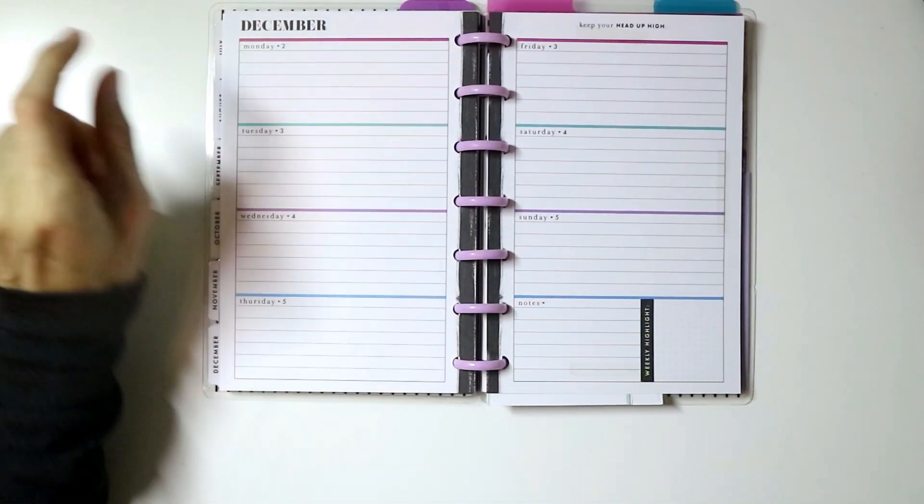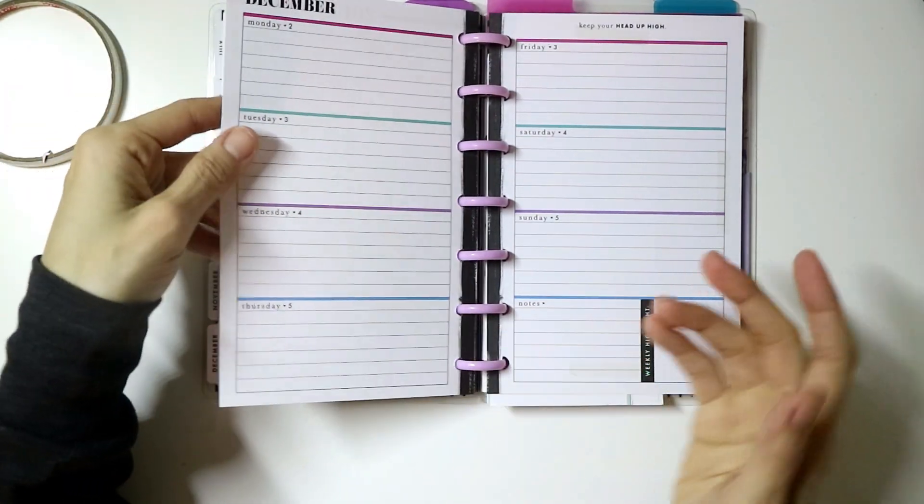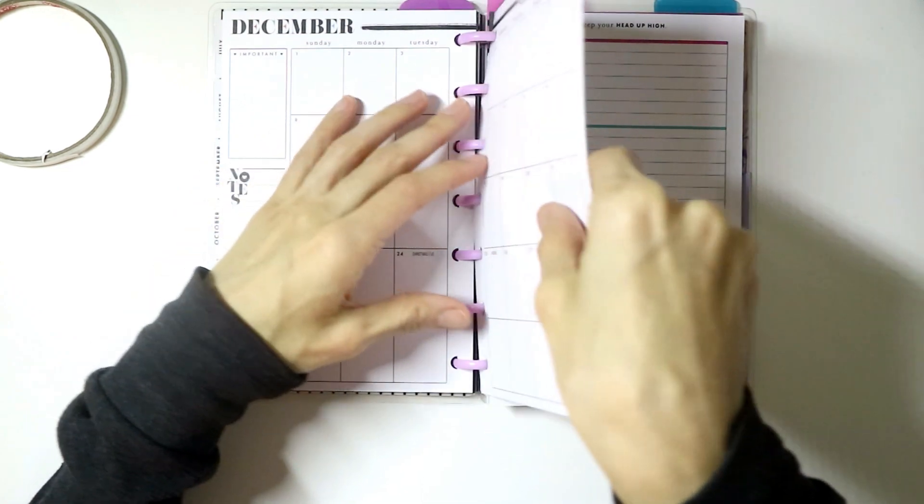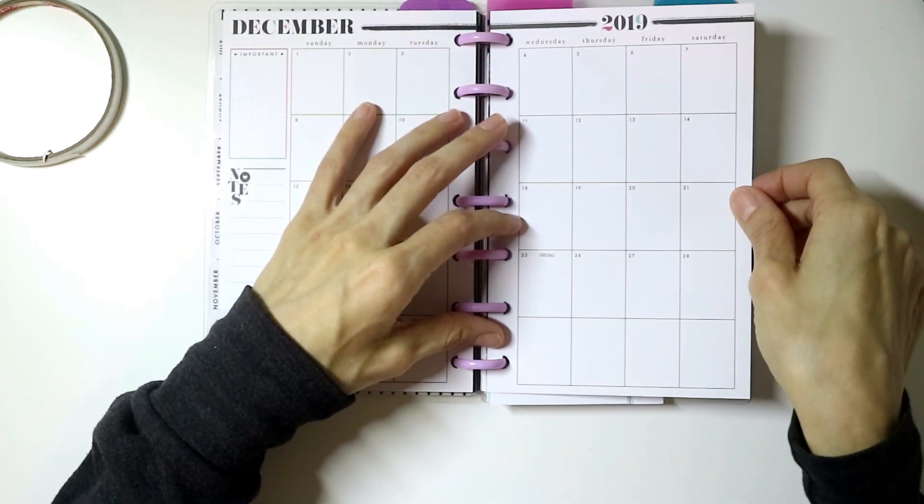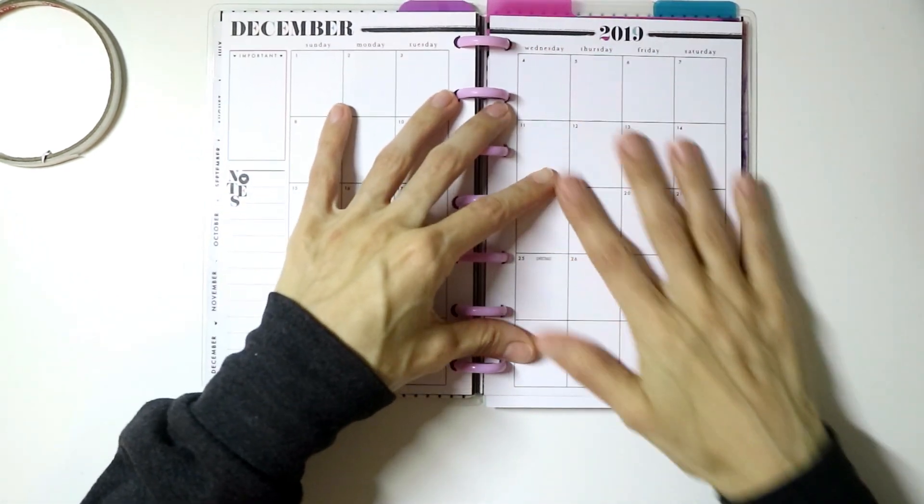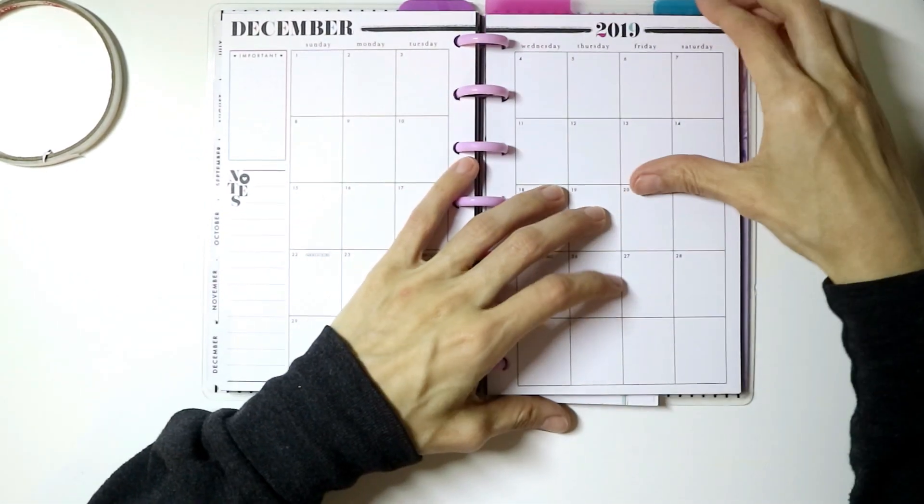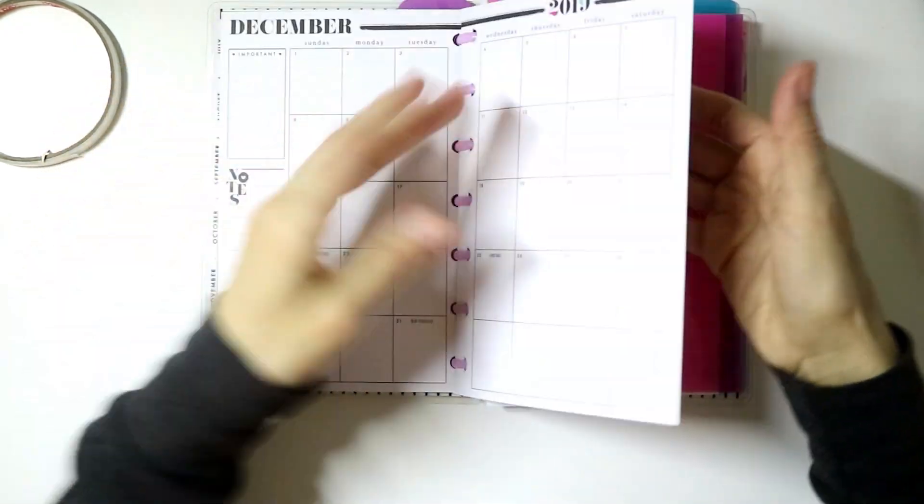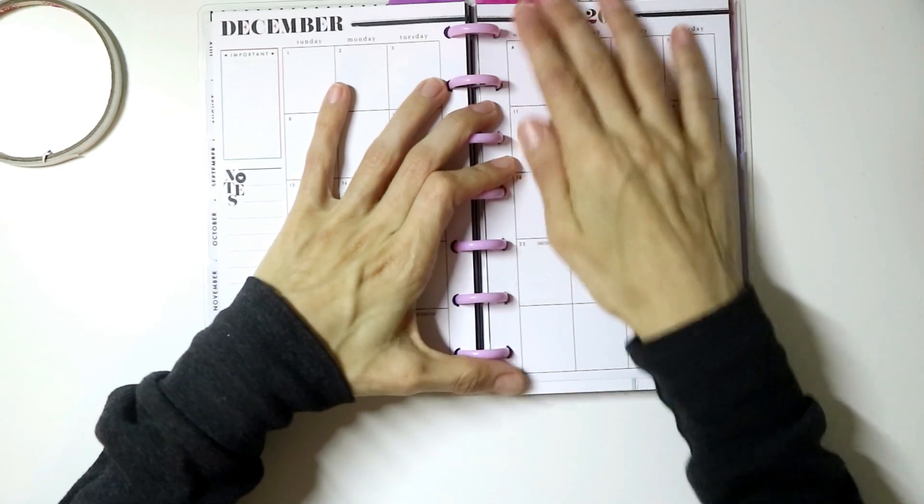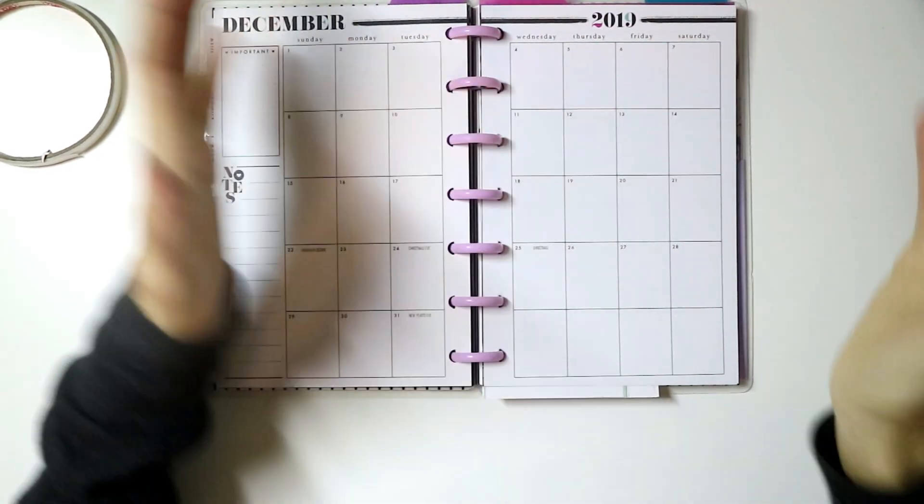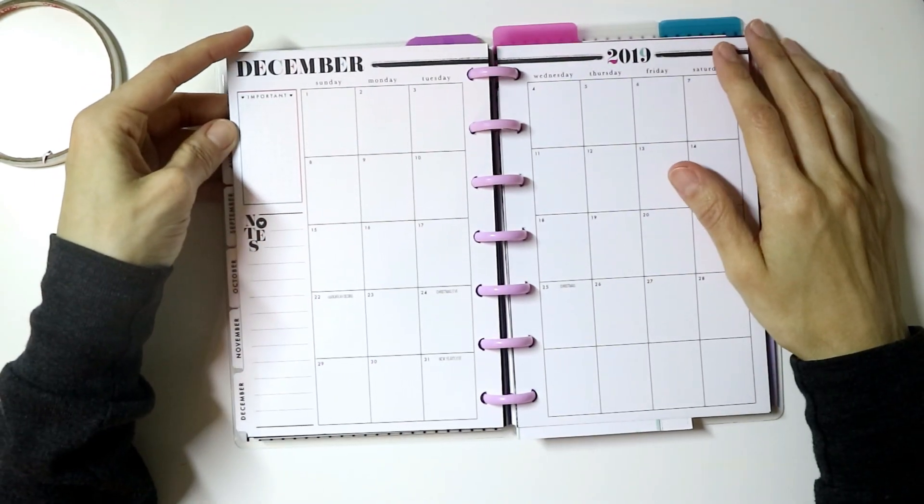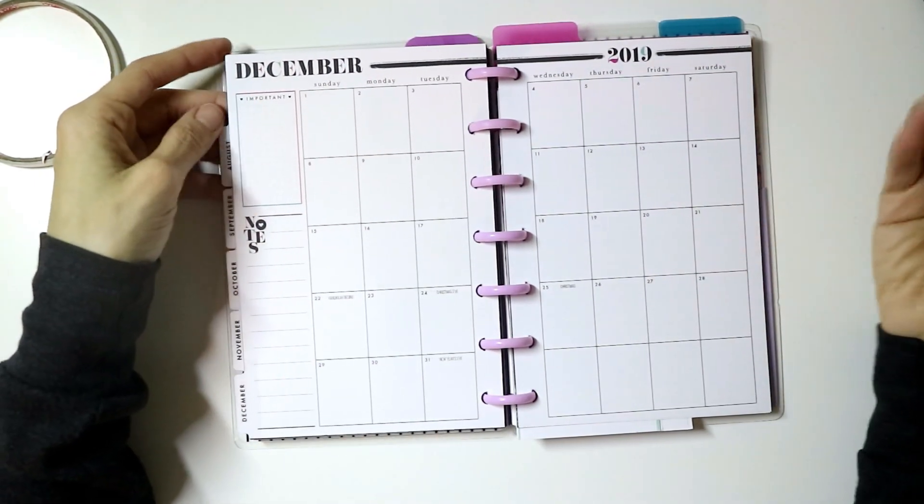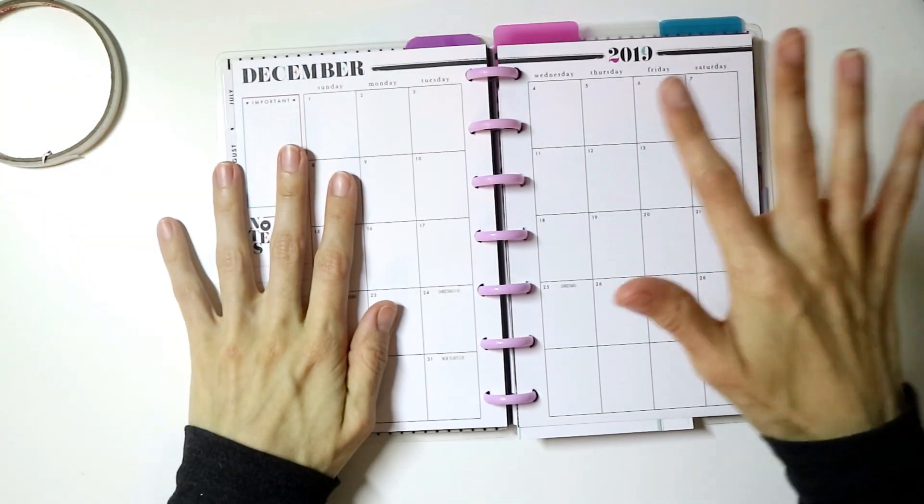The reason I took the weeklies out was I found myself writing the same information in my classic and then writing it again in this planner, and that seemed a little redundant and silly. Now I'm just laying this page on top of the other one, smoothing it out. It's best to leave it on the rings like this. If you take it out and try to line it up, you're going to have a lot harder time.